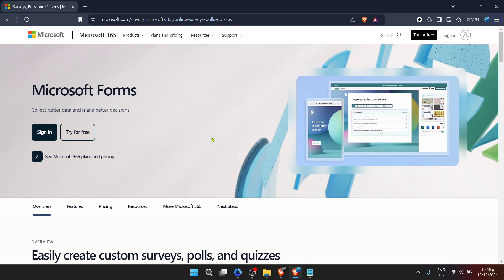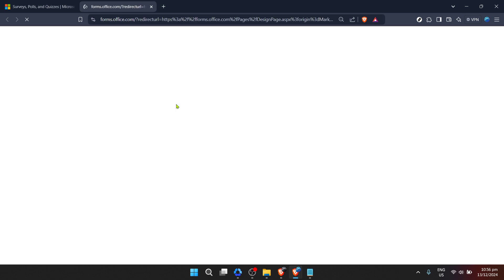First off, you'll need to navigate to Microsoft Forms. It's as simple as a quick search online or, for those acquainted with the Microsoft ecosystem, probably a tool you've already spotted in your dashboard. Once there, the real journey begins.